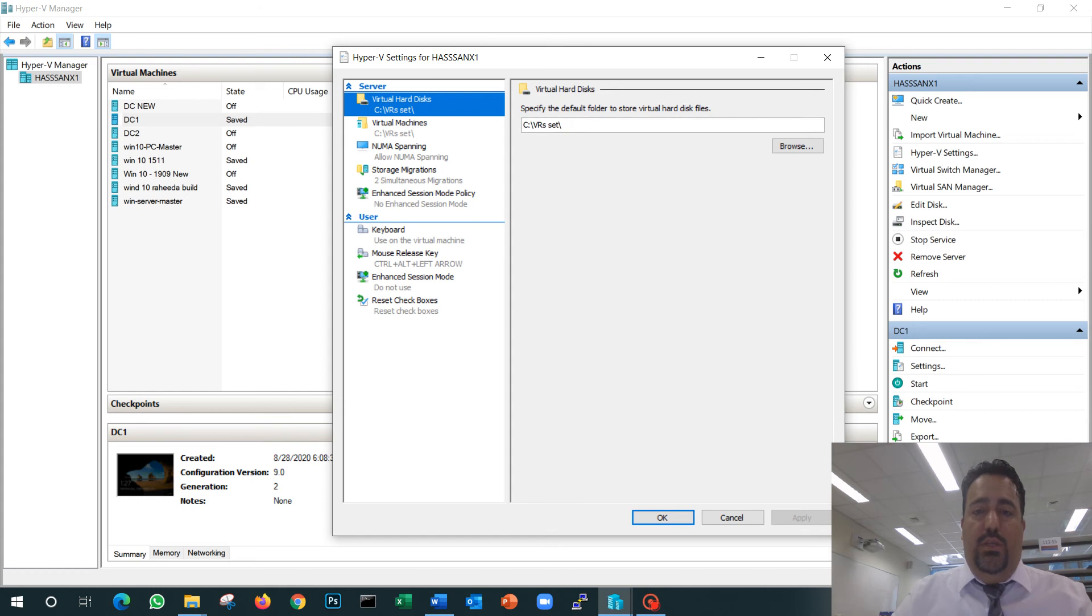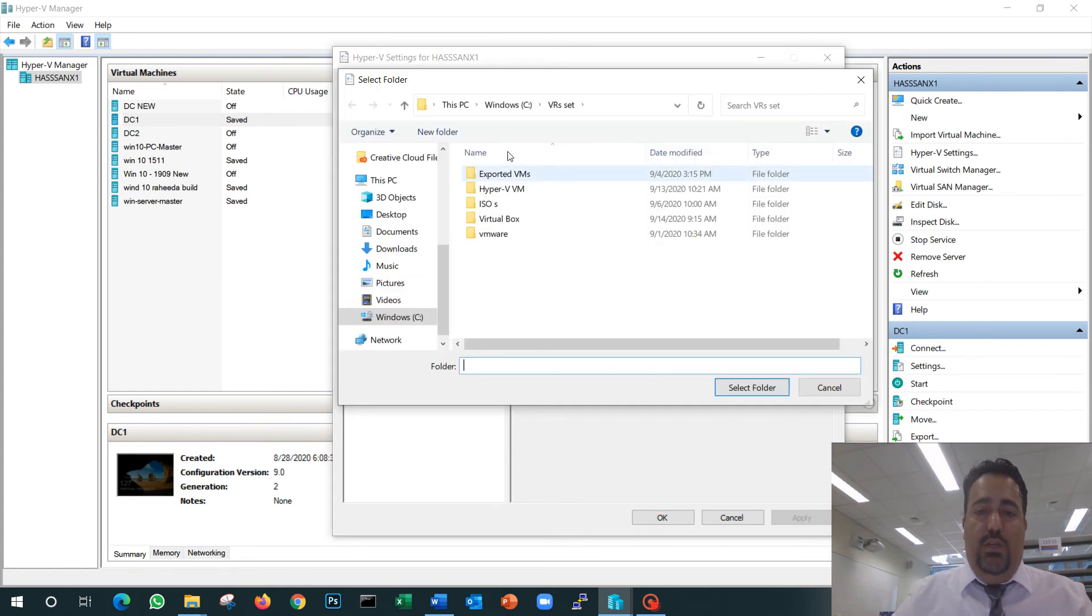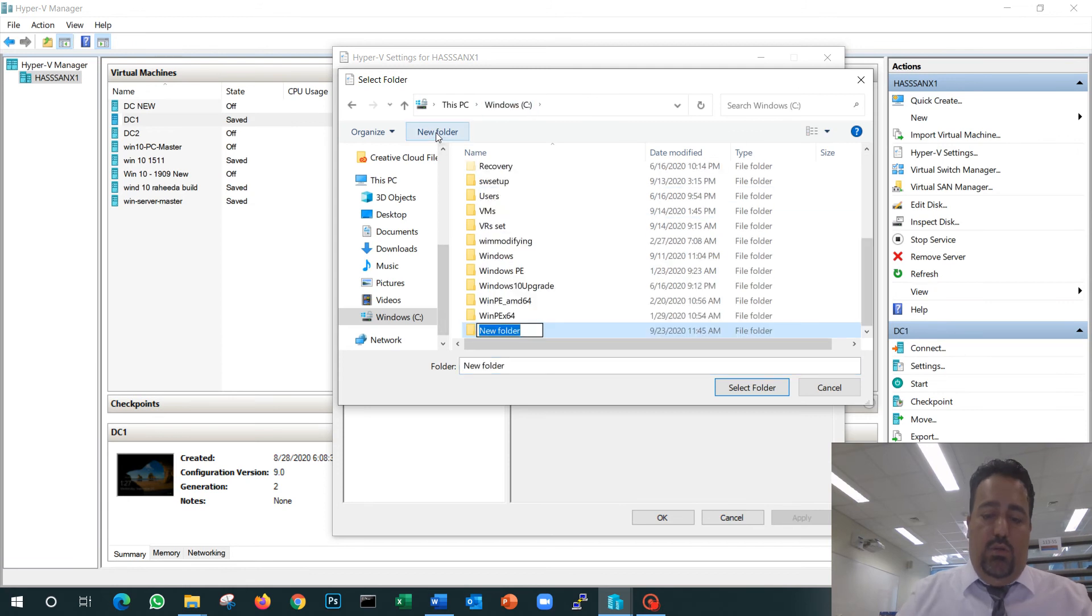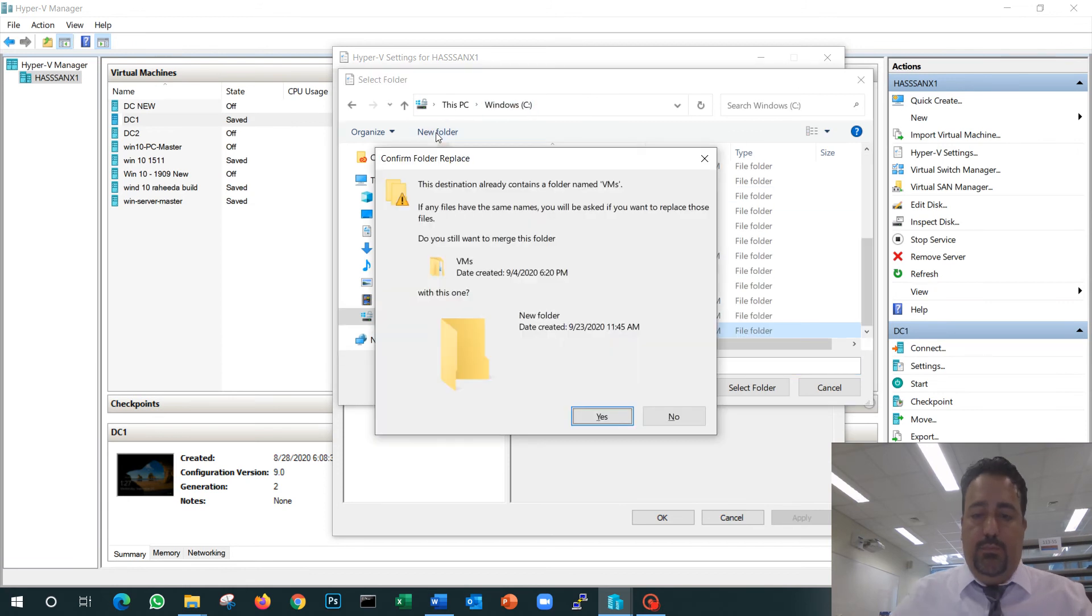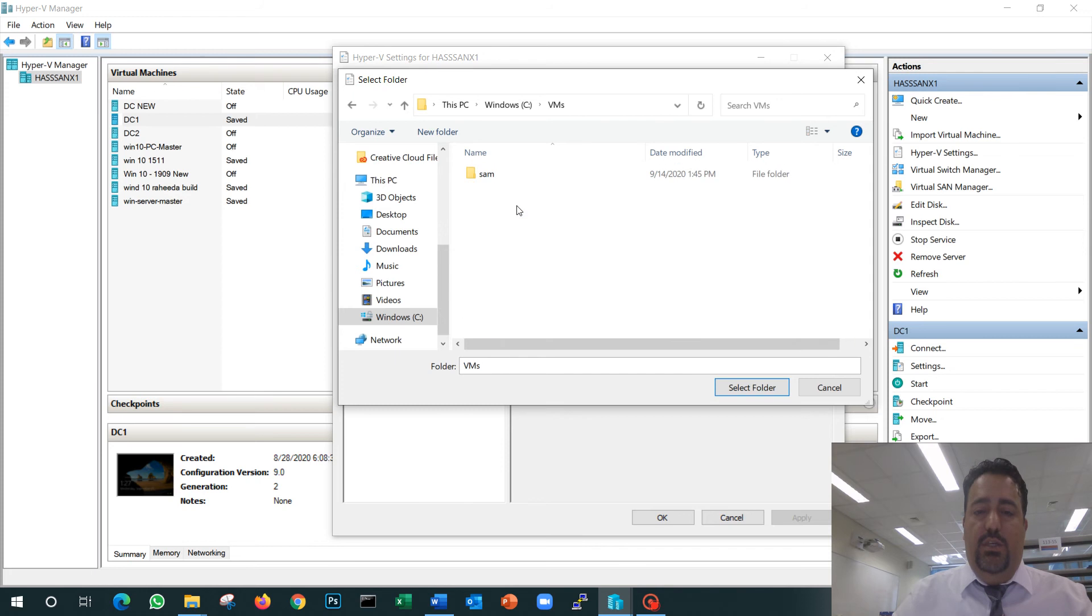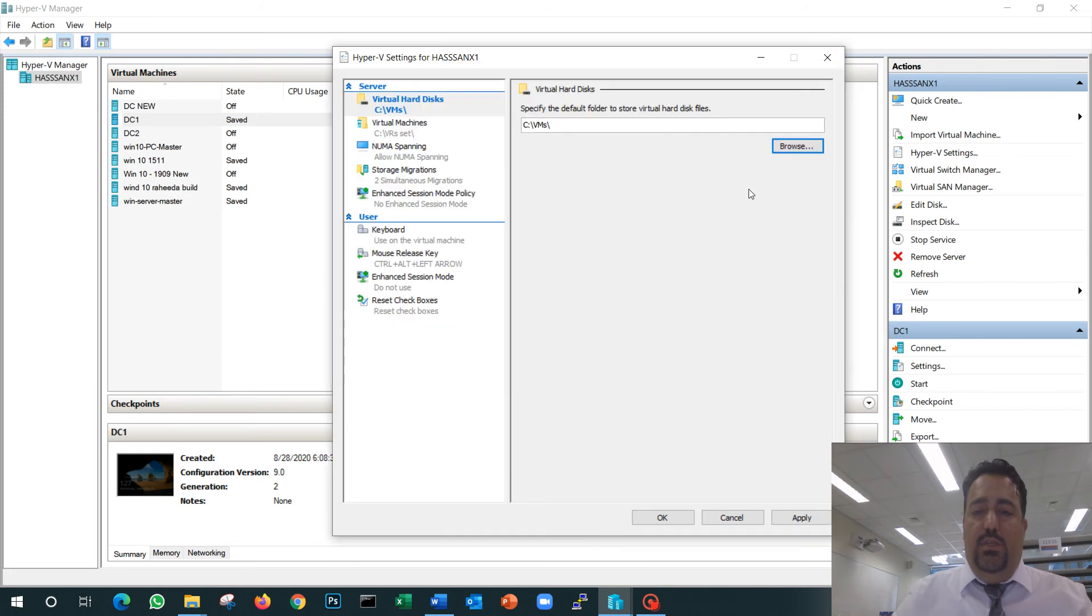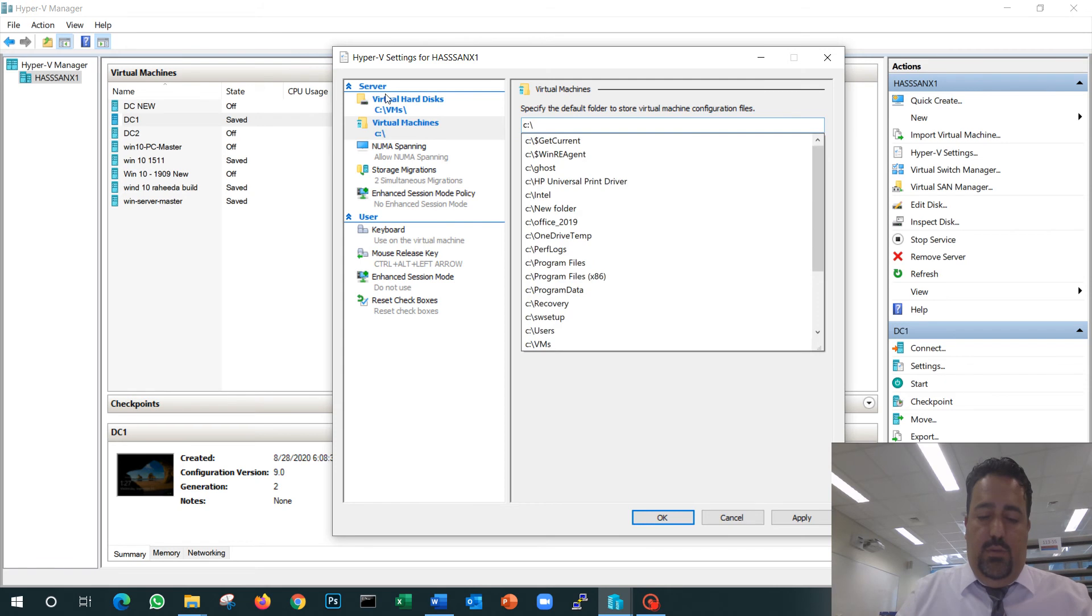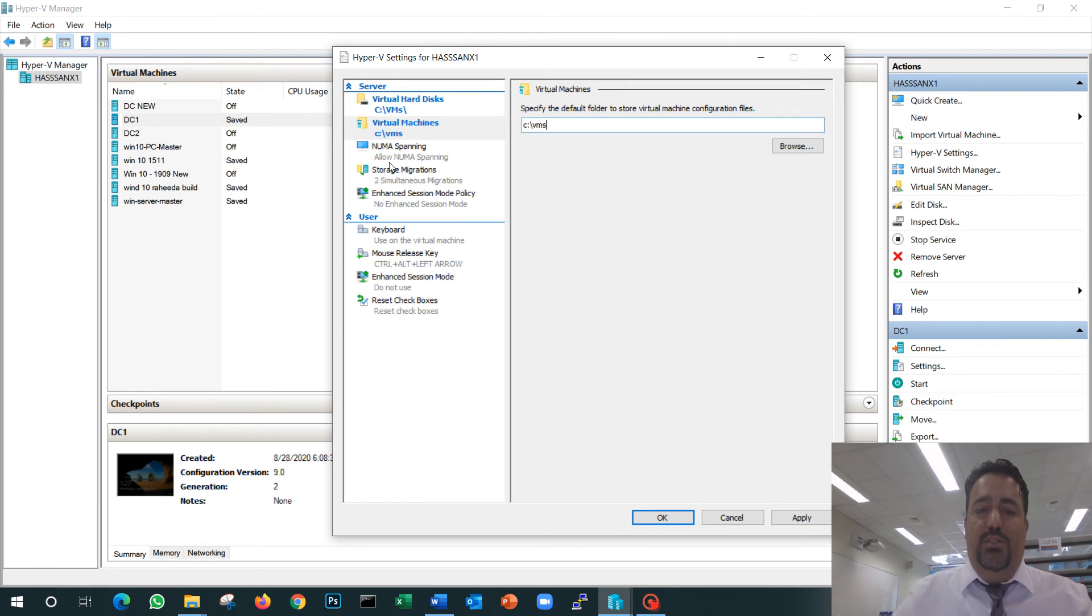Under Hyper-V settings, this is where you're going to store your files—the location where you store your VM files. For us, we will store them on the C drive under a folder called VMs. We'll set up the default folder to be VMs so that all my VMs are stored in the same location.